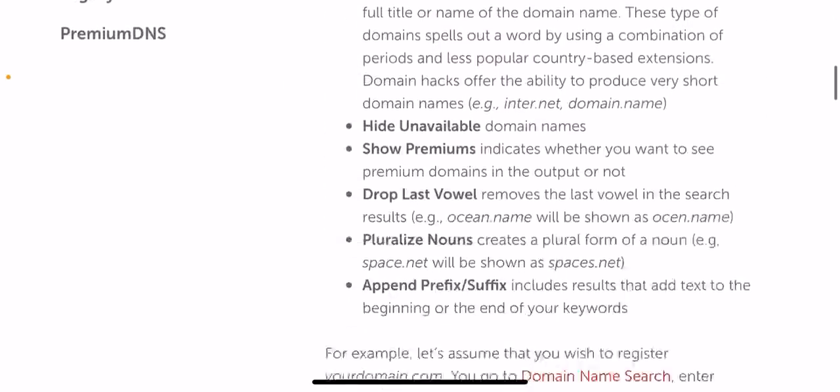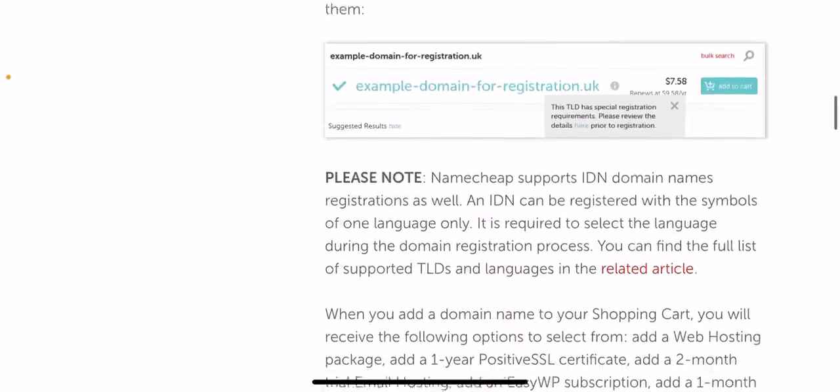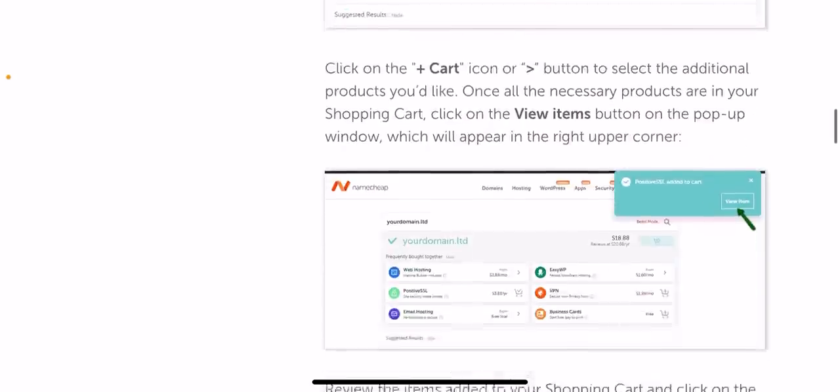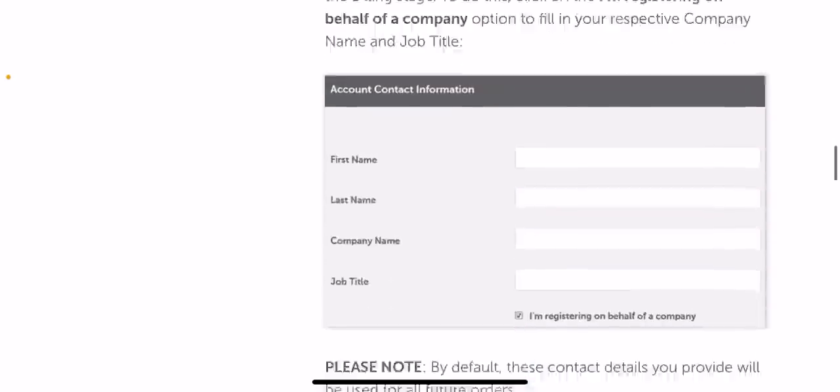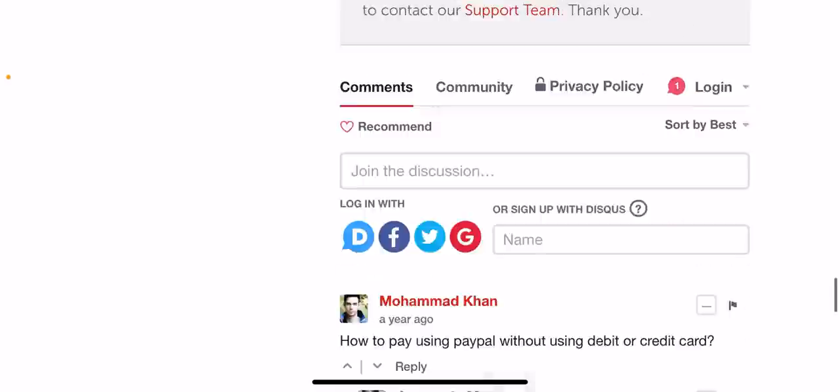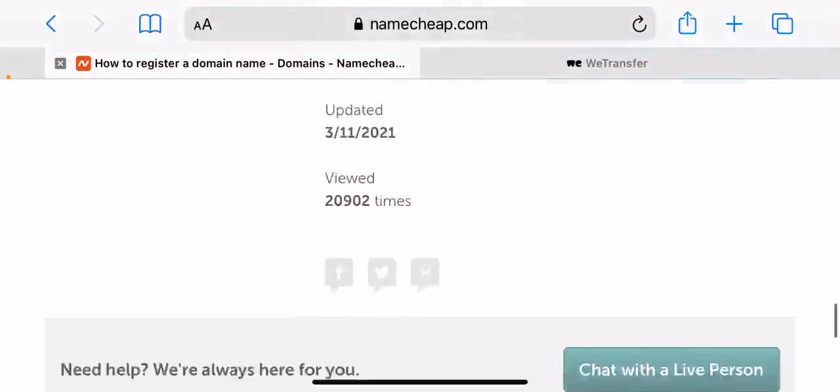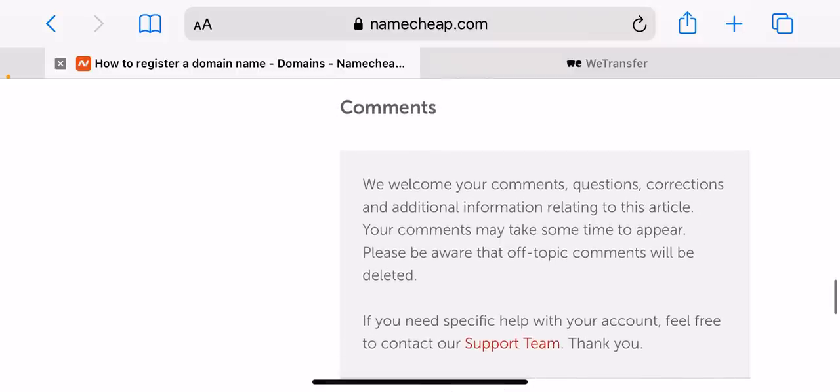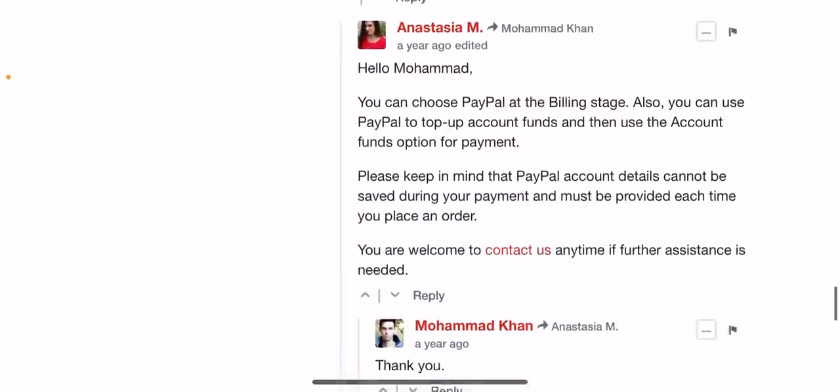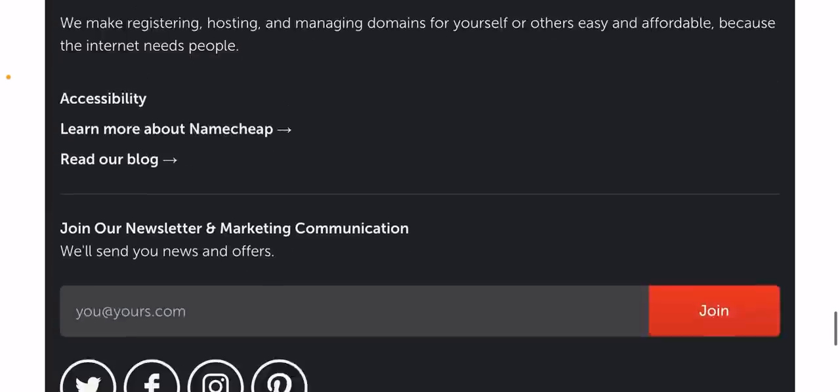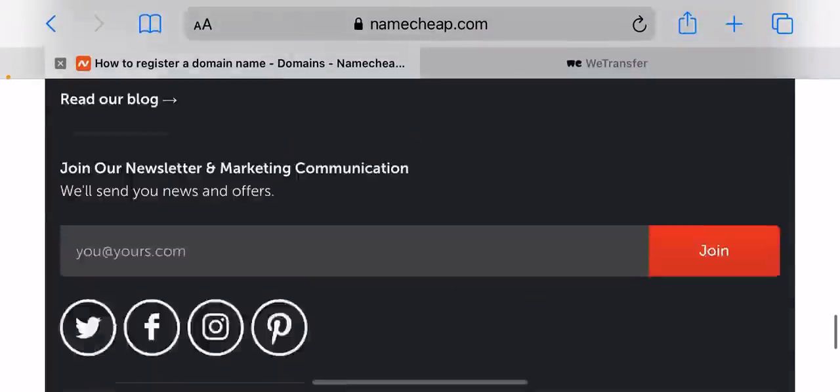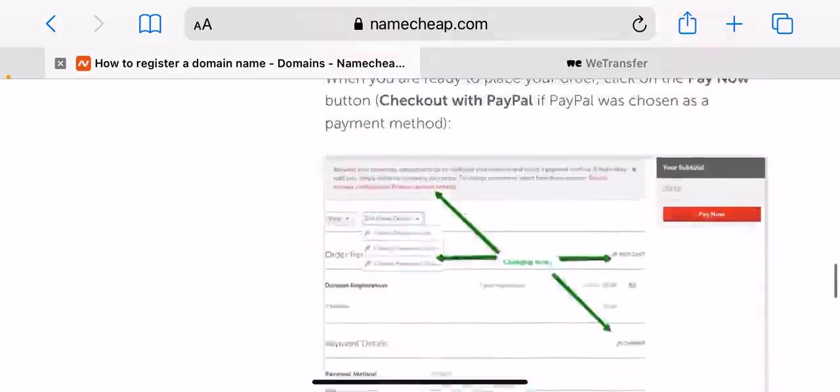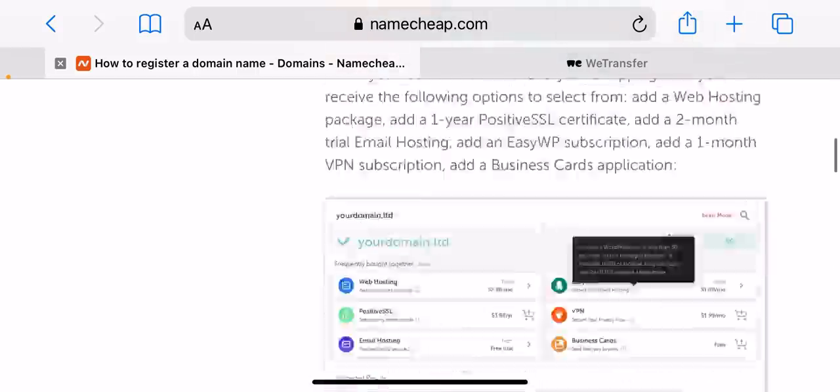Here you can add the amount of years for specific products and or change the billing cycle. You can also check the improve your site section that allows you to add an Easy WP hosting package, a one month VPN subscription, or a free trial email hosting plan. Click on the toggle button to enable or disable the auto renewal option as well as other services like domain privacy and premium DNS.